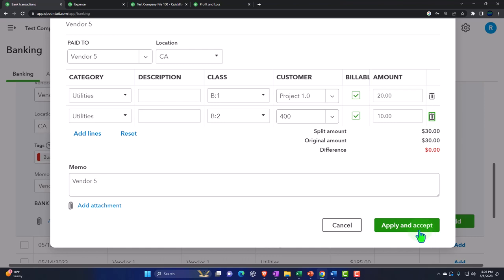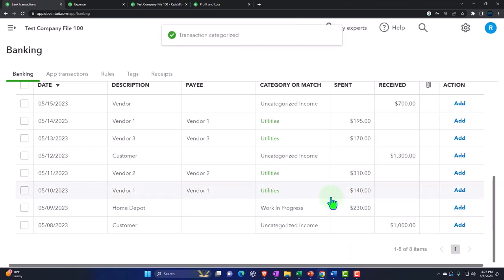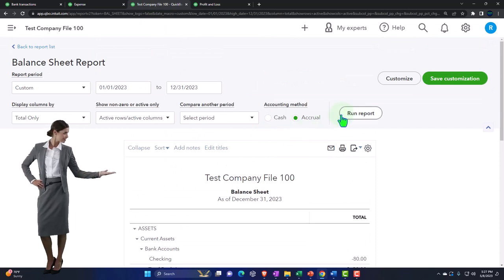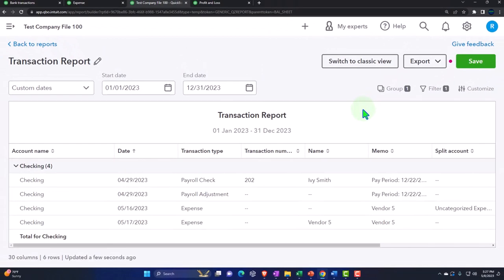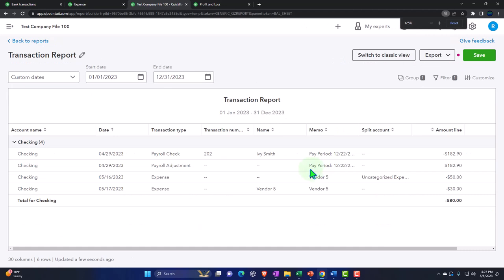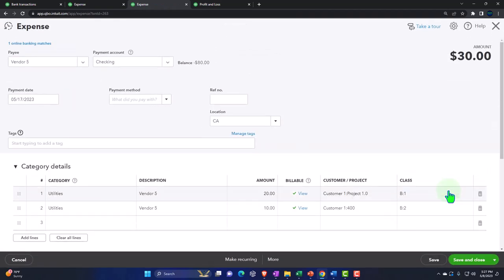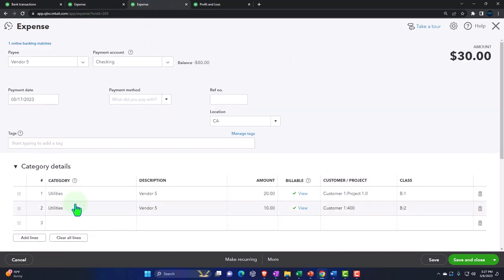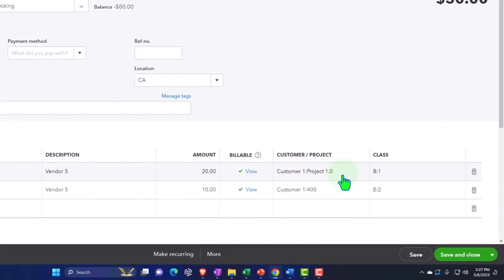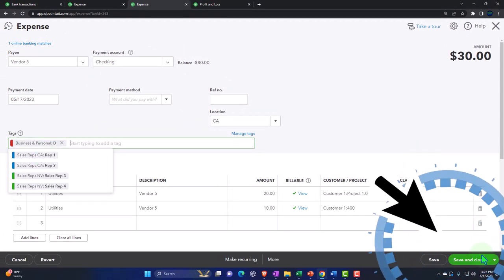Let's go ahead and apply and accept. If I go into my reports and run the balance sheet, drill down on the checking account, I can see the $30 vendor five transaction recorded. If I go into this form, it shows me the expense form with utilities, class tracking, your projects, your classes, your location, and your tags. Now you can do all the sorting — I can sort it by locations, and I've got California and Nevada. If I go to the classes, I've got the two that I assigned.